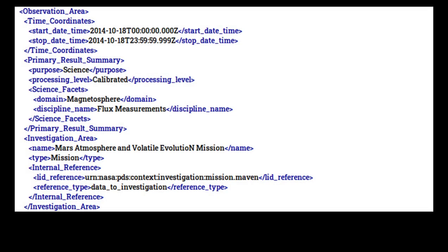The next section after identification area is the observation area. This class is required and contains fields that describe the key features of the observation. The required classes for observation area are Time Coordinates, Investigation Area, Observing System, and Target Identification. Optional classes include Primary Results Summary, Mission Area, and Discipline Area.